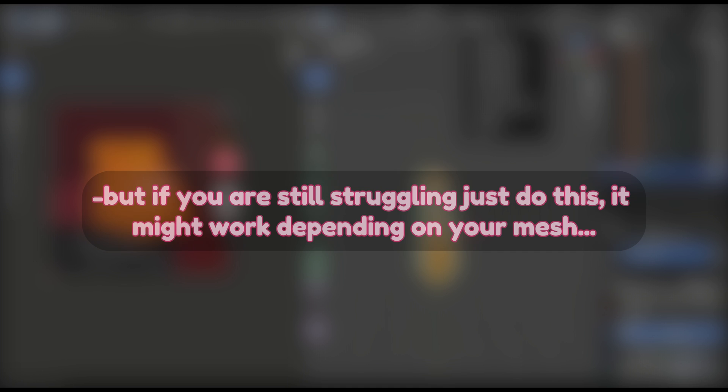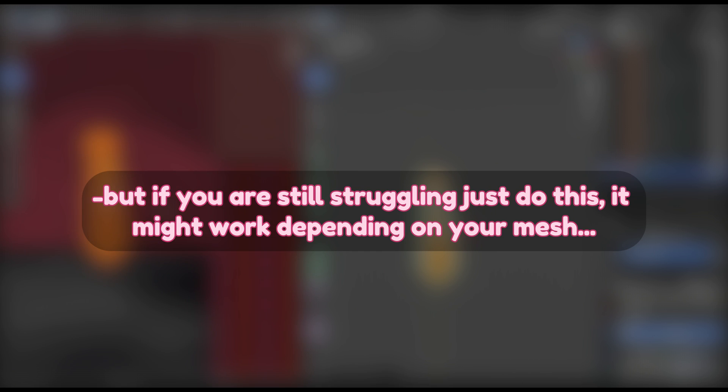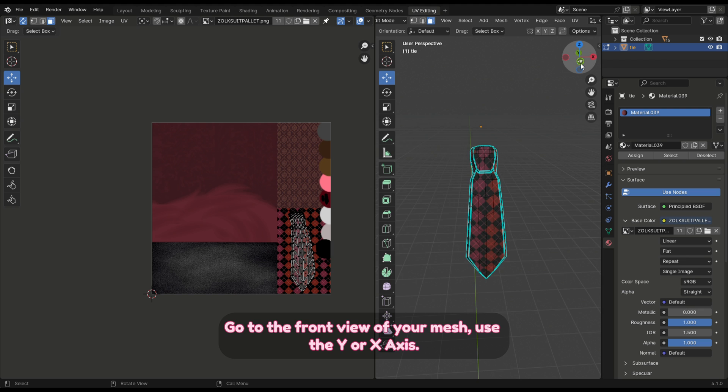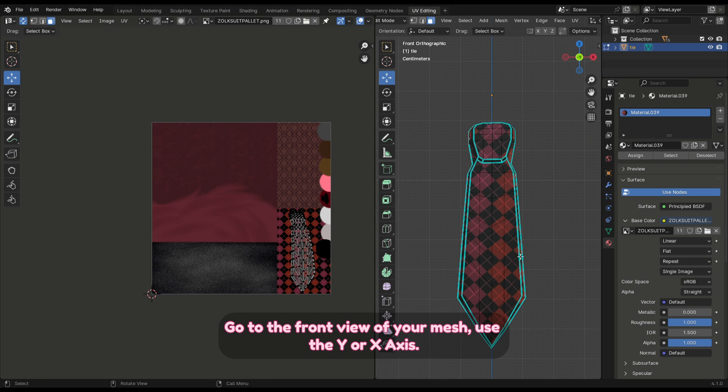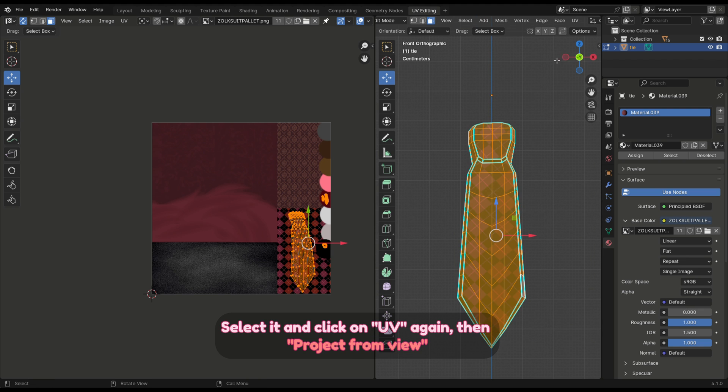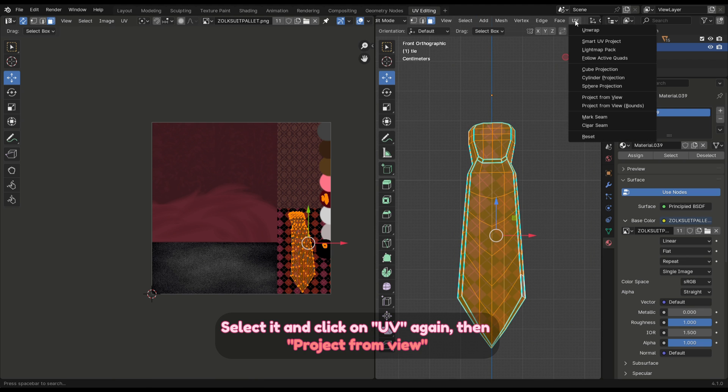But if you are still struggling, just do this—it might work depending on your mesh. Go to the front view of your mesh using the Y or X axis, select it and click on UV again, then project from view. You should get a perfect 2D layout of your mesh.